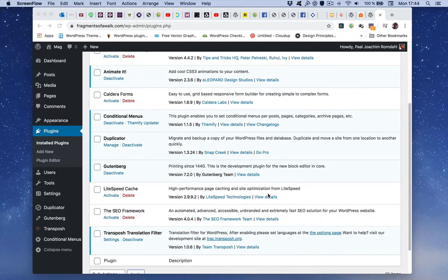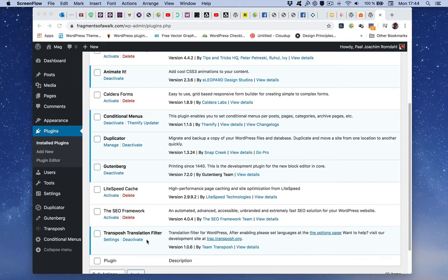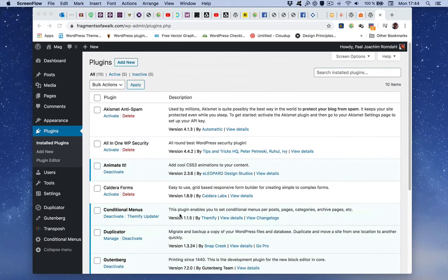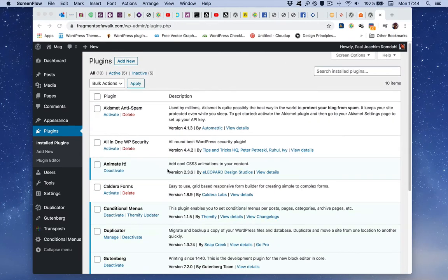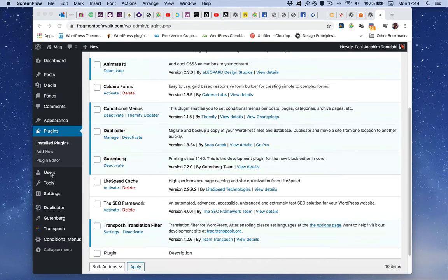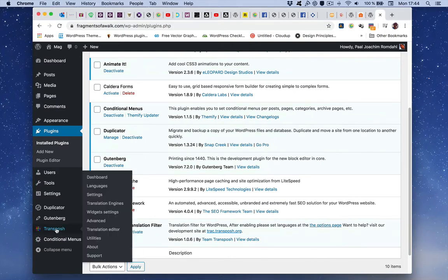I will show you how to set up Transposh translation filter WordPress plugin. I have already installed it, as you see right here in the plugins installed screen, and we'll go straight to settings.